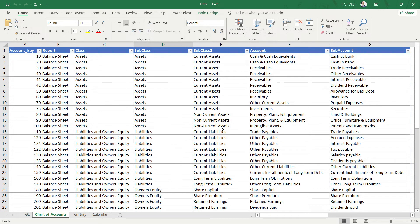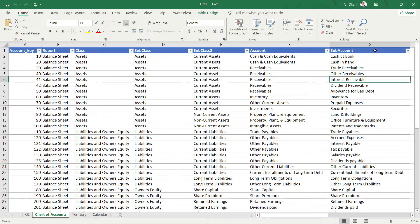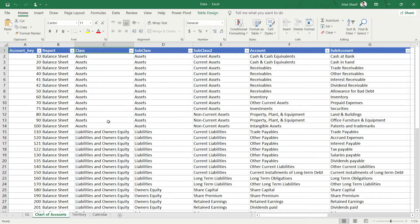The benefit of this classification is that if I simply need to tell my system to calculate Current Assets, I don't have to list every individual account like Cash at Bank, Cash in Hand, Trade Receivables, and Interest Receivable one by one. Instead, I can simply go to my Excel and say 'use Subclass Current Assets' and it will automatically bring in all of that information. Similarly, if we want all Assets, we just reference the class 'Assets' and it brings in all different asset types.